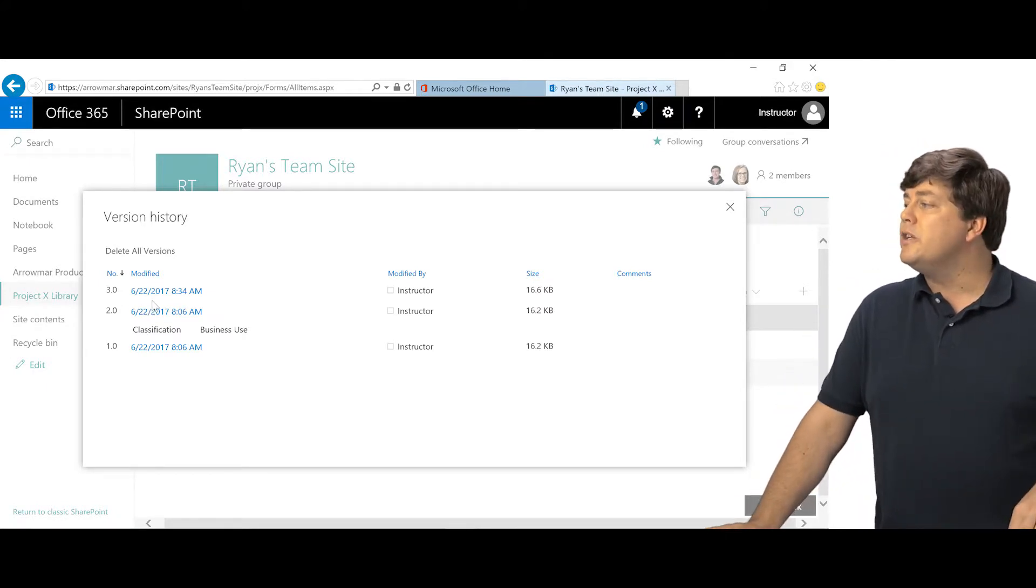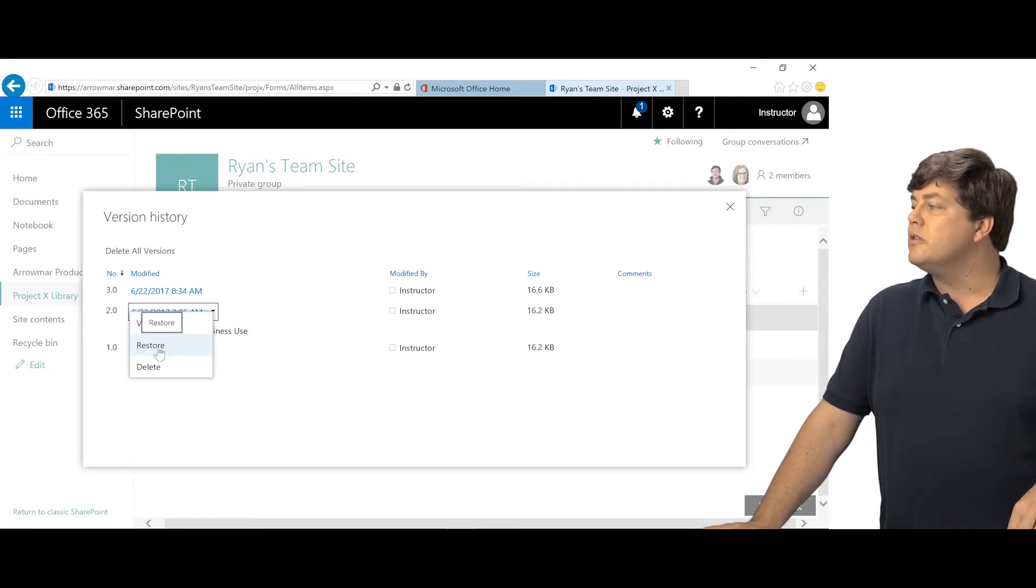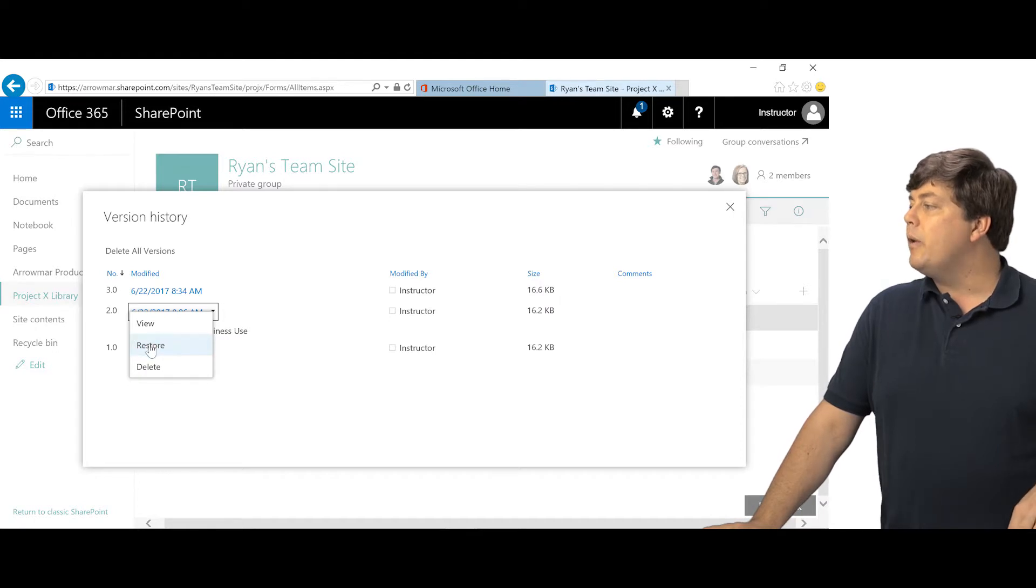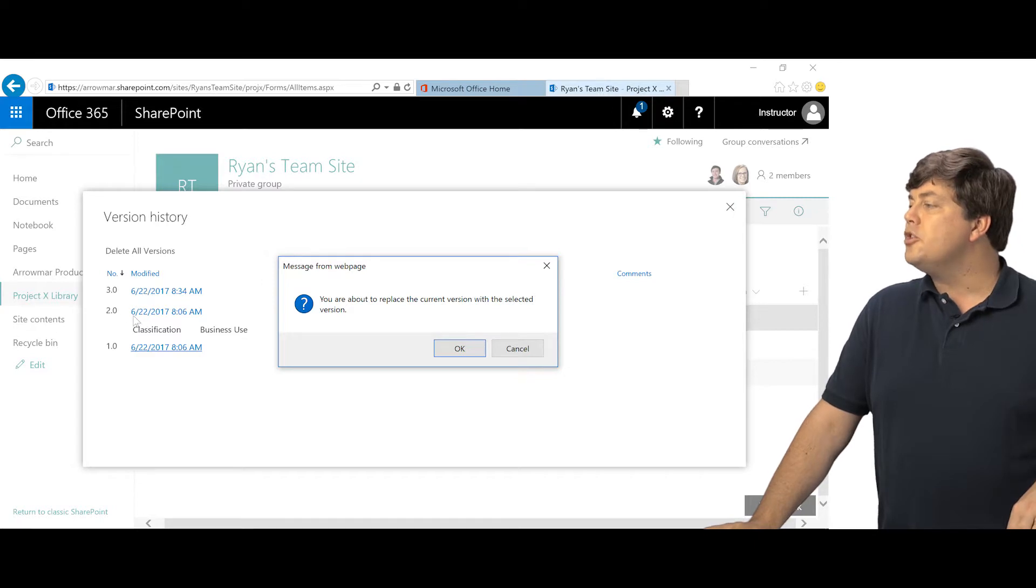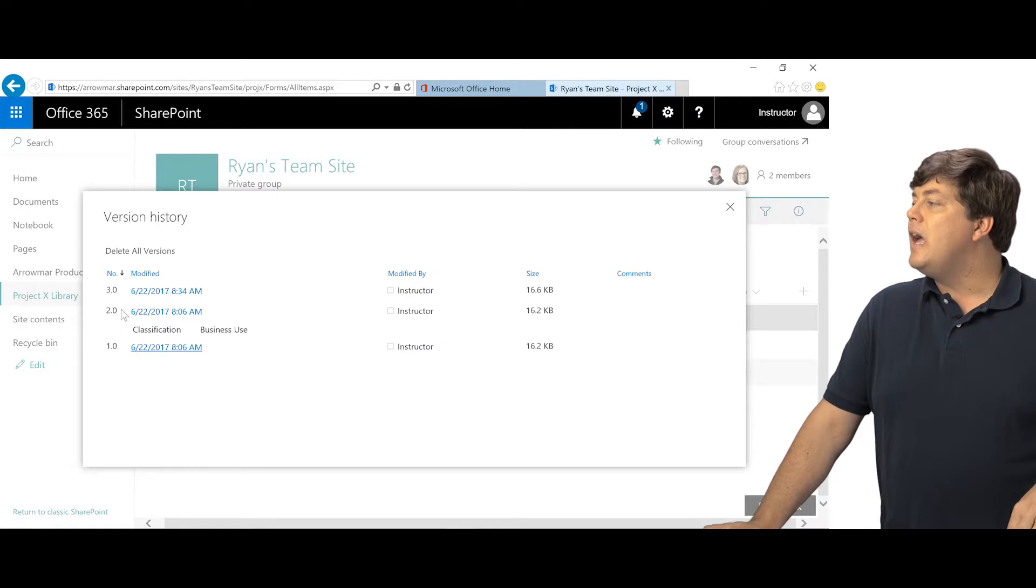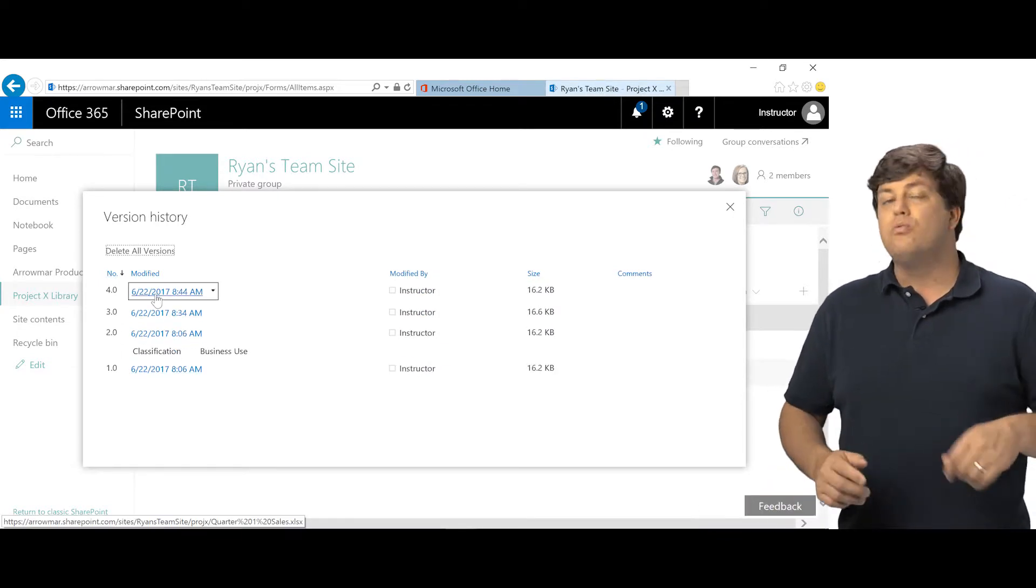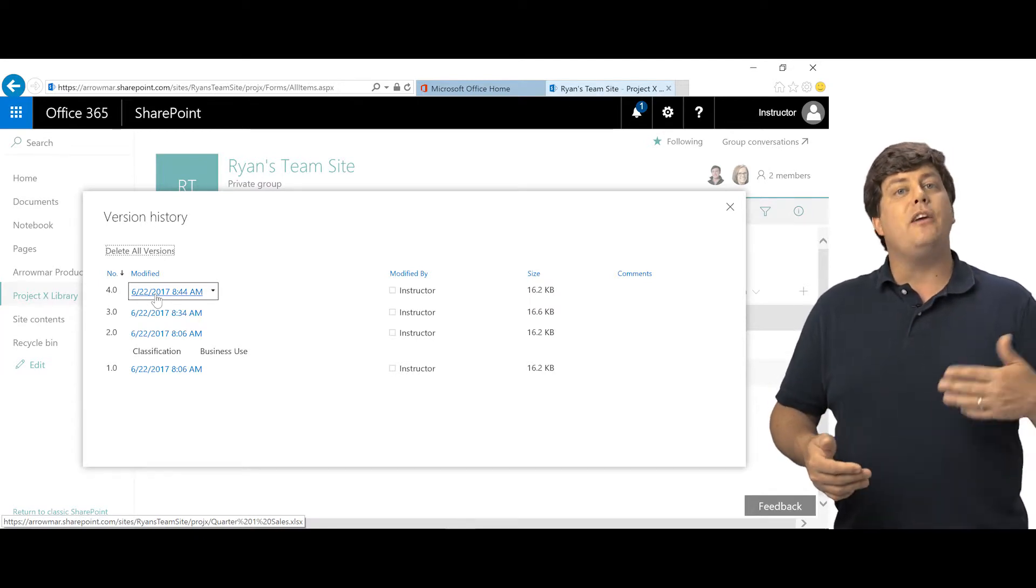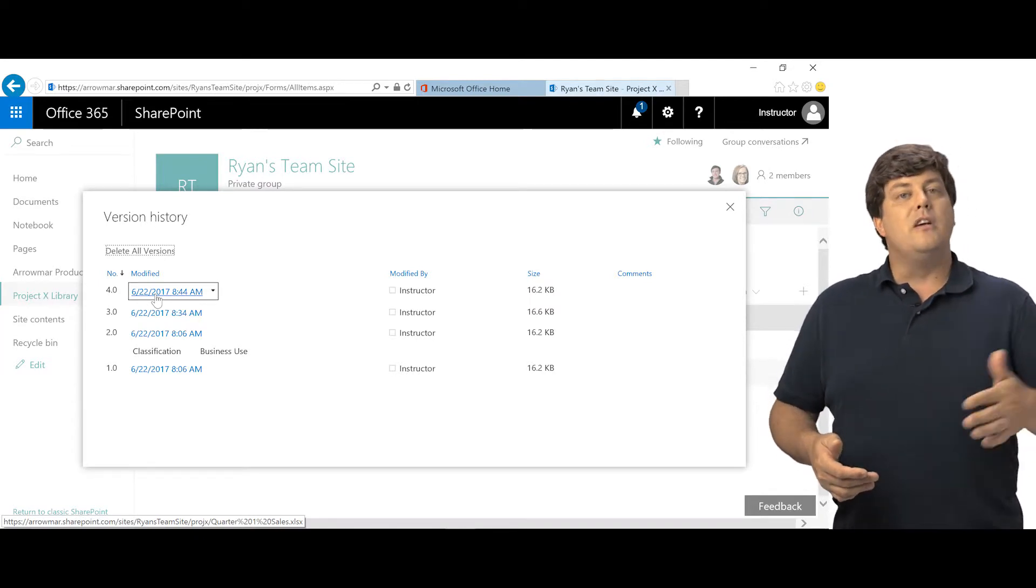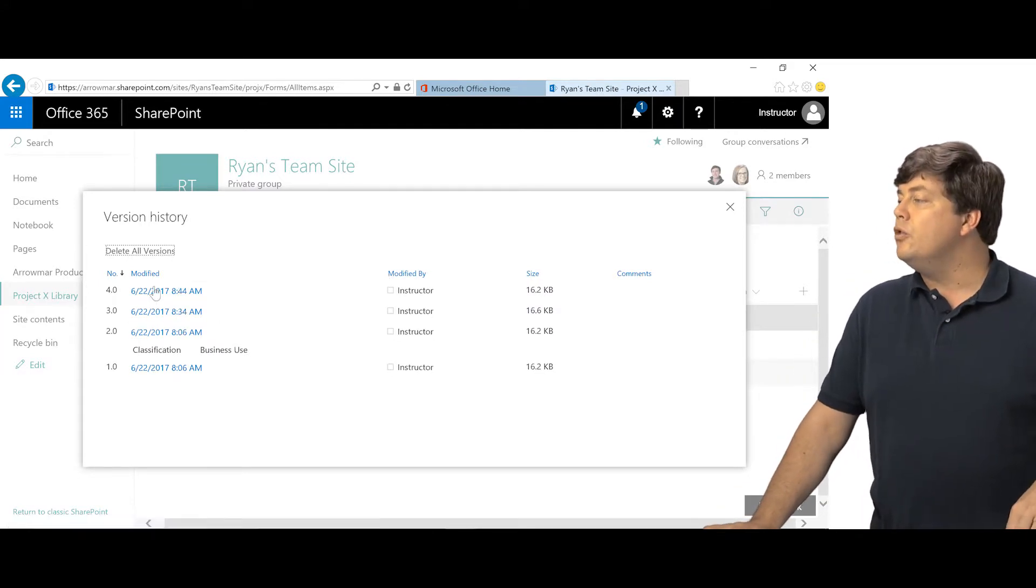So if I wanted to restore this back to version 2 because version 3 was a mistake, I could choose to restore. Now what happens is that instead of deleting version 3, version 2 will be copied and basically pasted now as a version 4. So version 4 is really version 2, but it's now the new version. So you still can go back to the bad version, but now we've just superseded it with a kind of reused version 2.